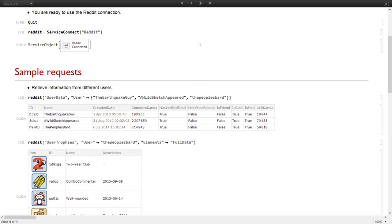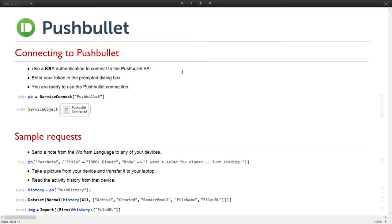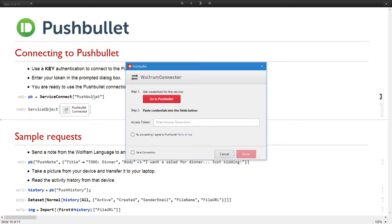What if I want to use another service connection that doesn't require connecting with my own account, and instead uses an API key or a request token? Let's try Pushbullet — it's an application that allows us to transfer information between devices. Because it uses an API key, it prompts a dialogue. I need to copy and paste my key, then erase that from view. And now it's connected — I have the service object and the connection to the Pushbullet API.